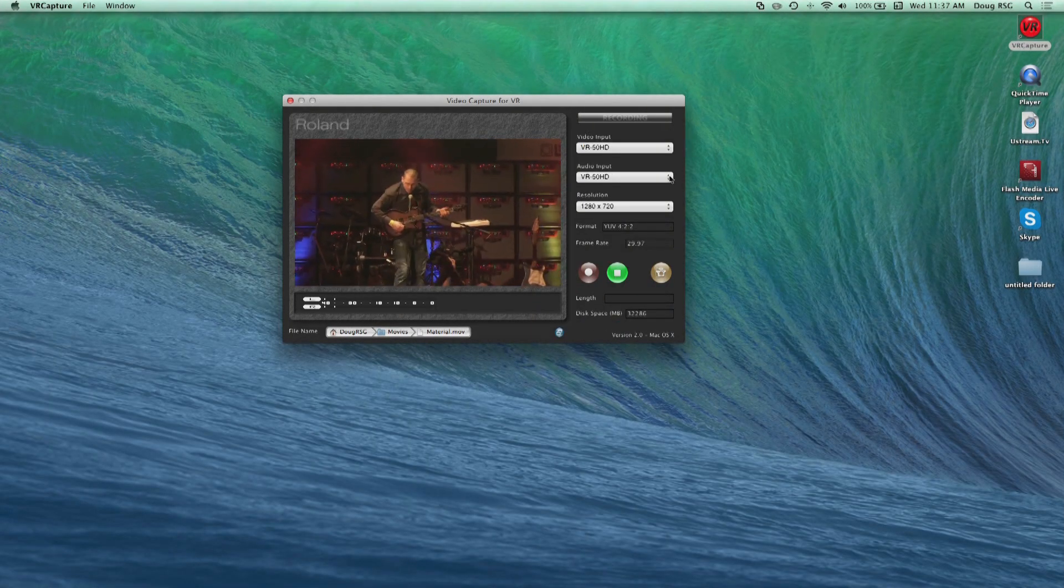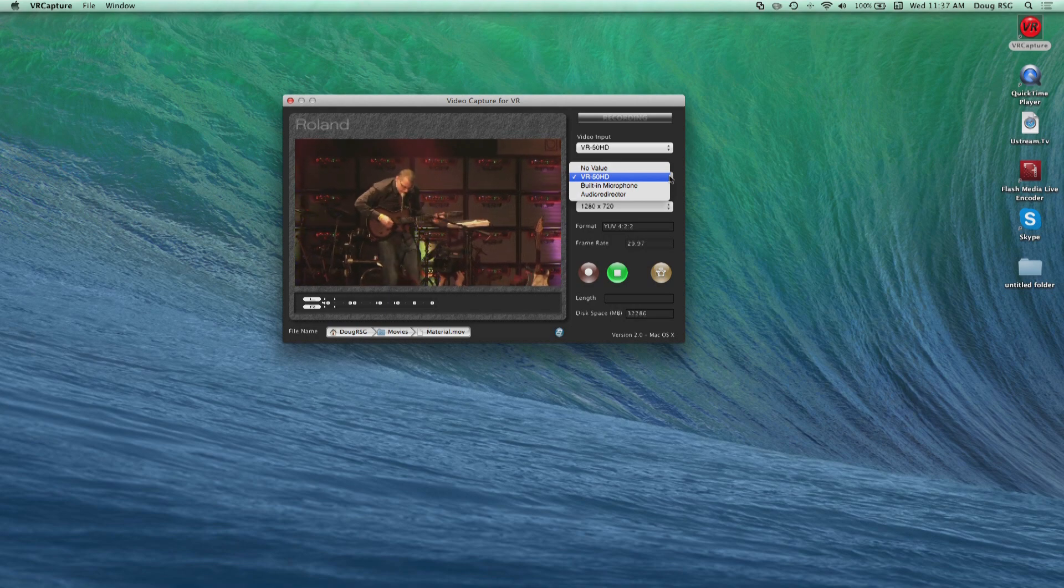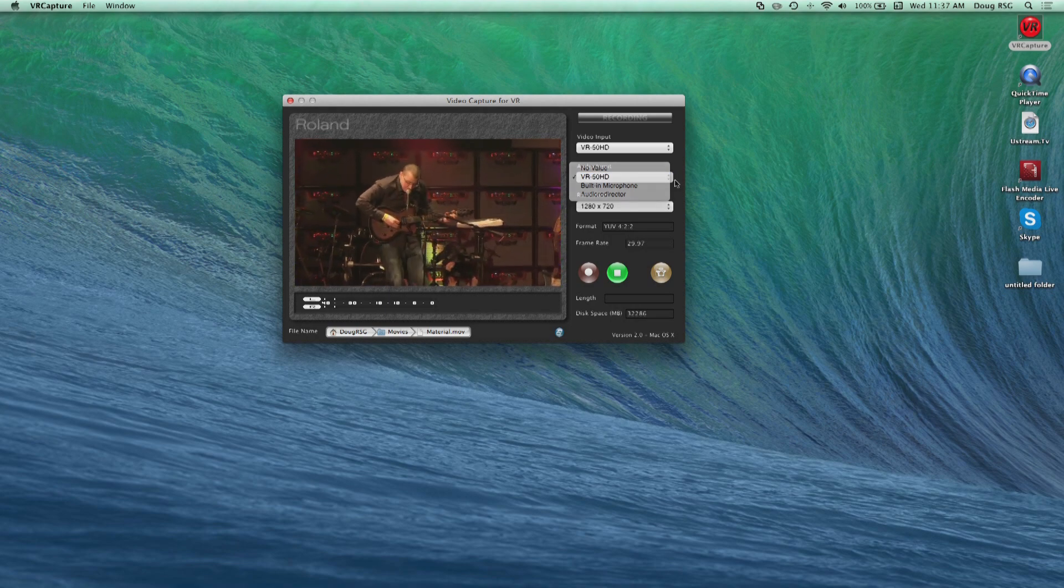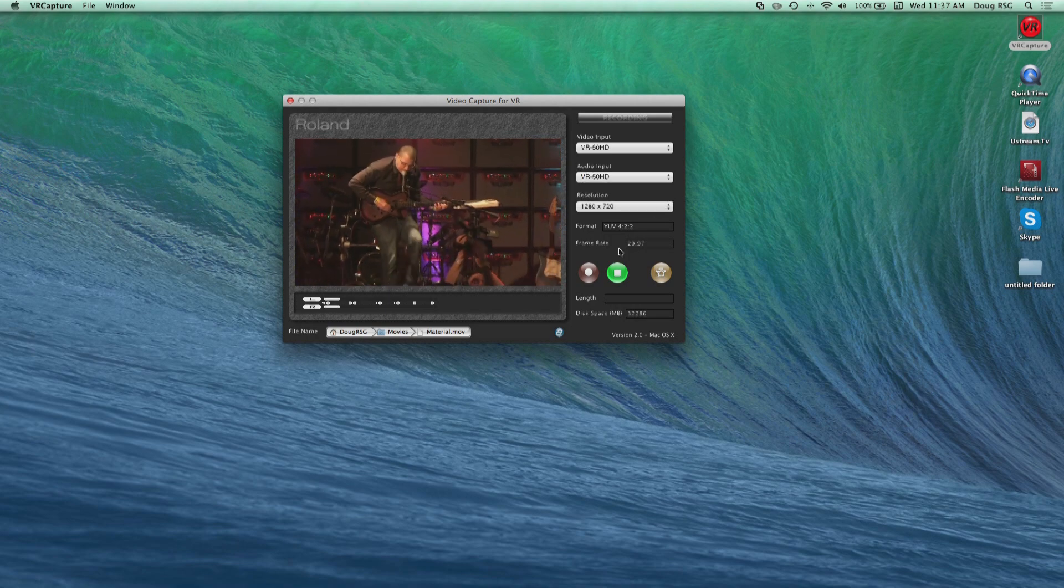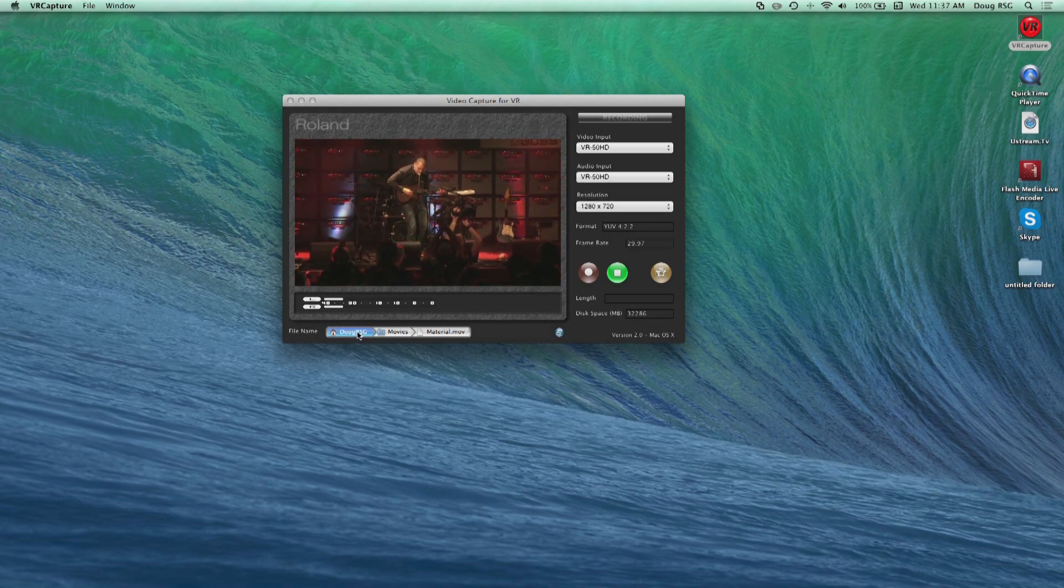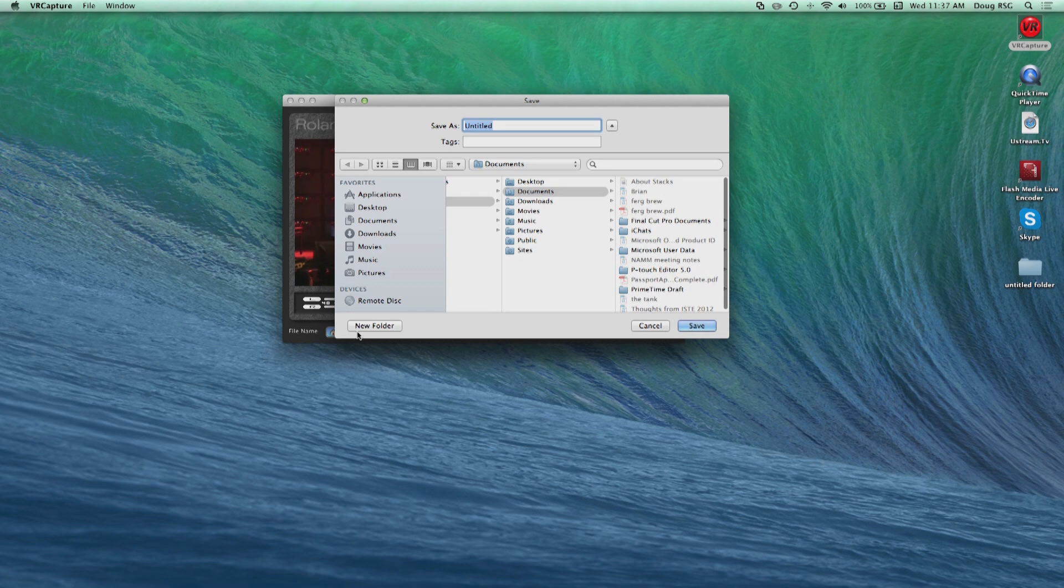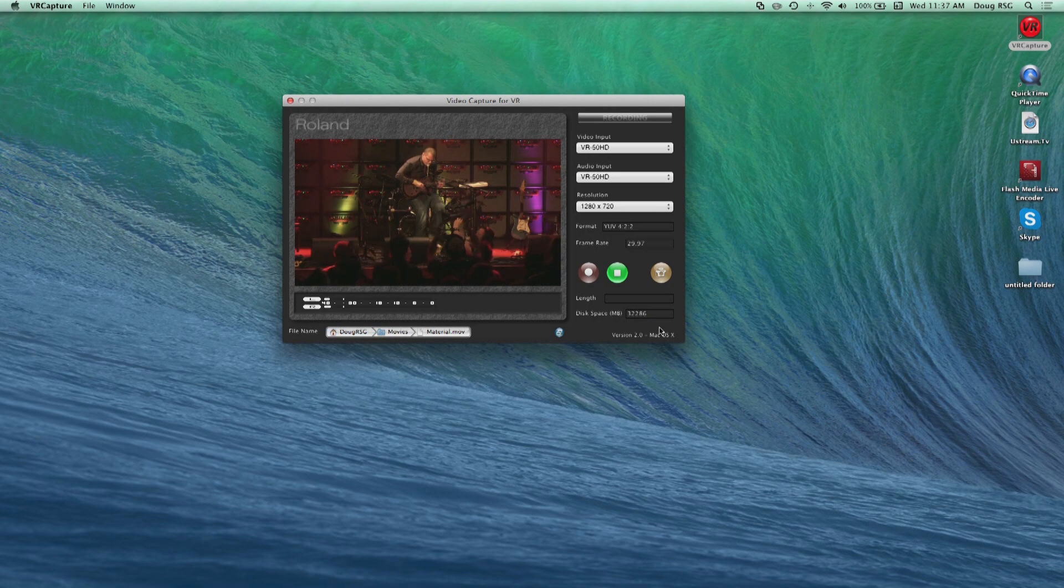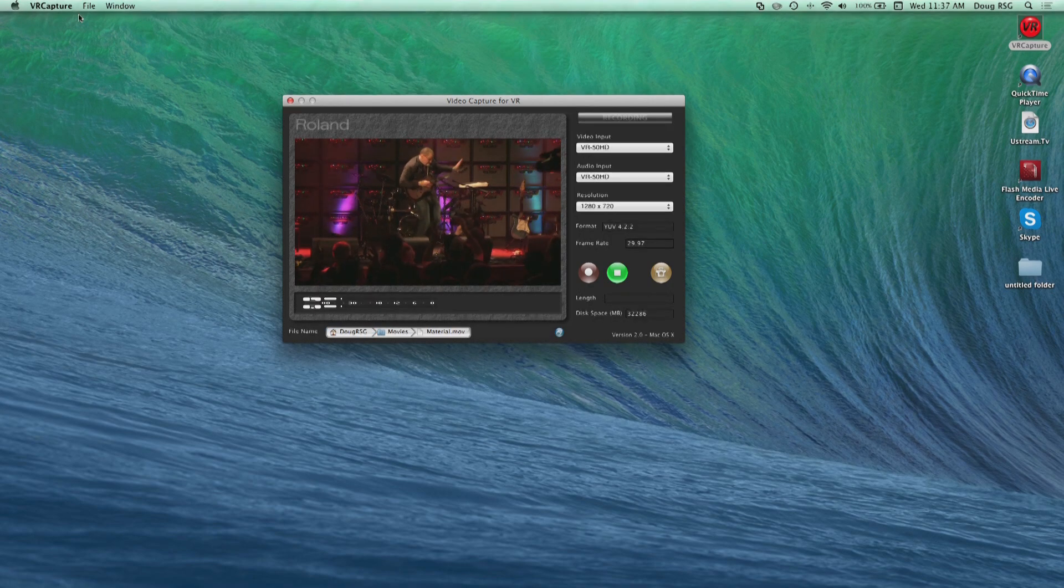Choose VR50HD from the drop-down menus for video and audio input. Then choose your resolution. Under your picture and audio meters, you will have the ability to name and choose where your files will be saved on your computer.